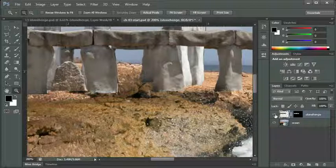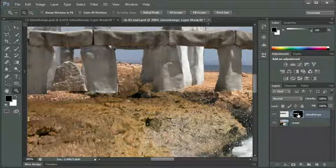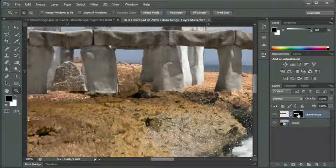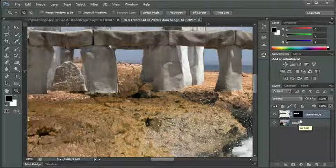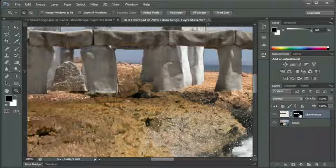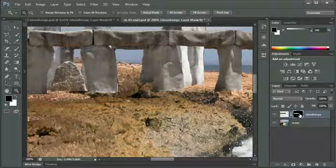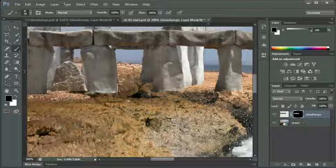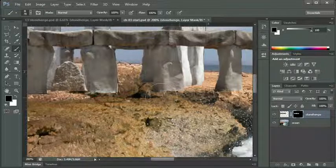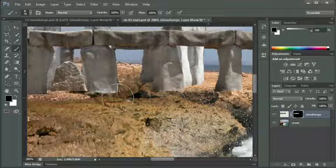I'm going to click on my mask on the Stonehenge layer. When I have the layer selected, there's a little square highlighting it. When I have the mask selected, it's got a little square highlighted. You need to be careful that you have the right one selected. I'm going to call my brush tool, and I'm going to paint with a black brush on my mask. What that's going to do is add to my selection.